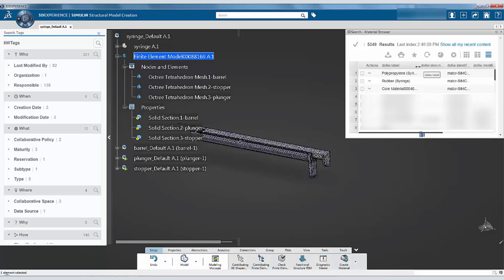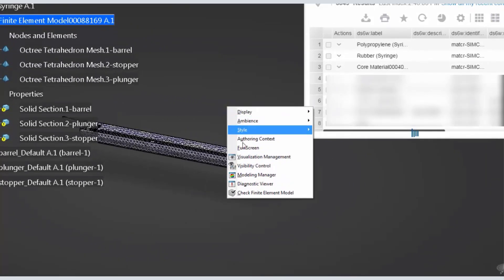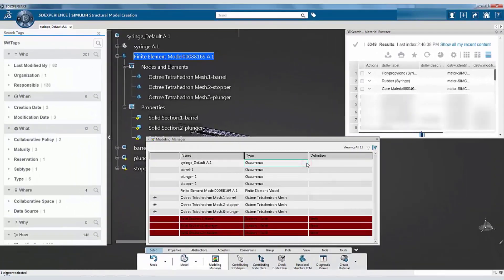Next, we will assign the materials to the section definitions. You can do it either from the specification tree or from the modeling manager. For this tutorial, we will use the modeling manager. To open the modeling manager, right-click in the 3D area and select the modeling manager tool.